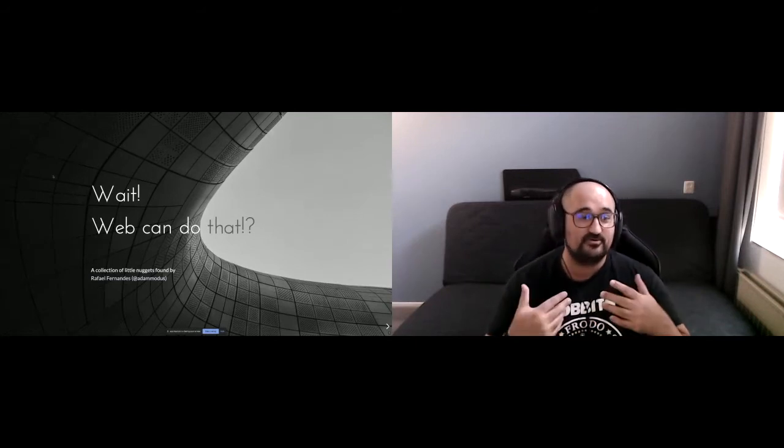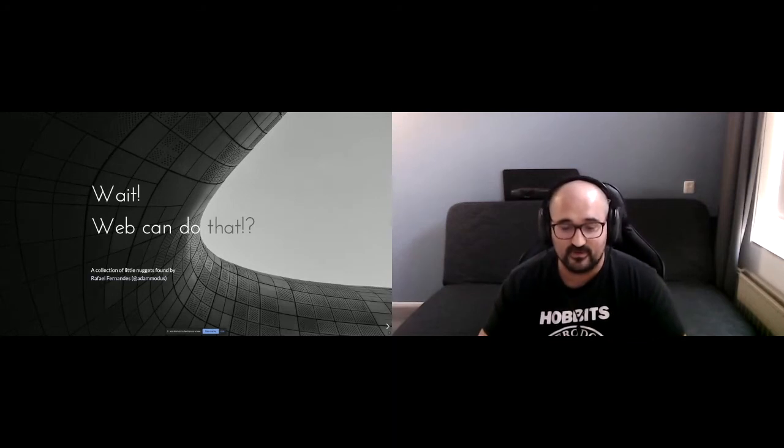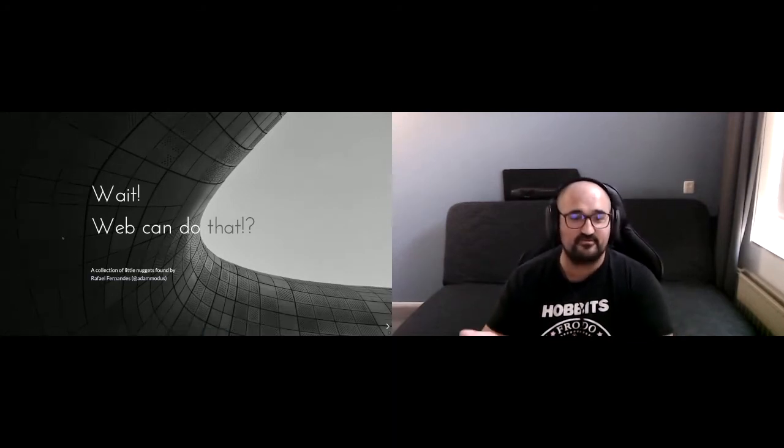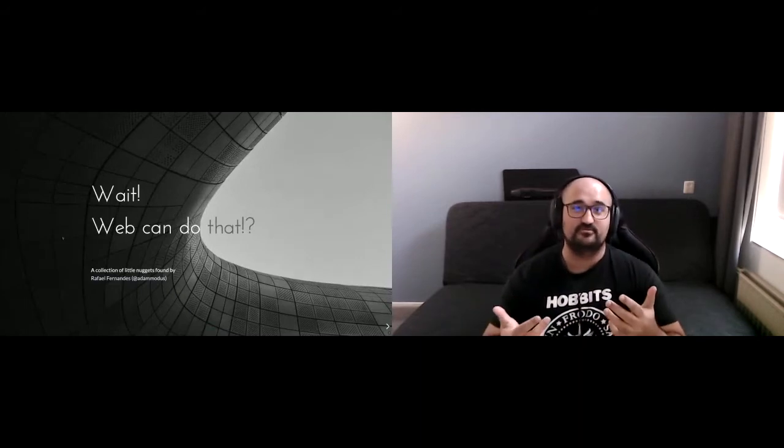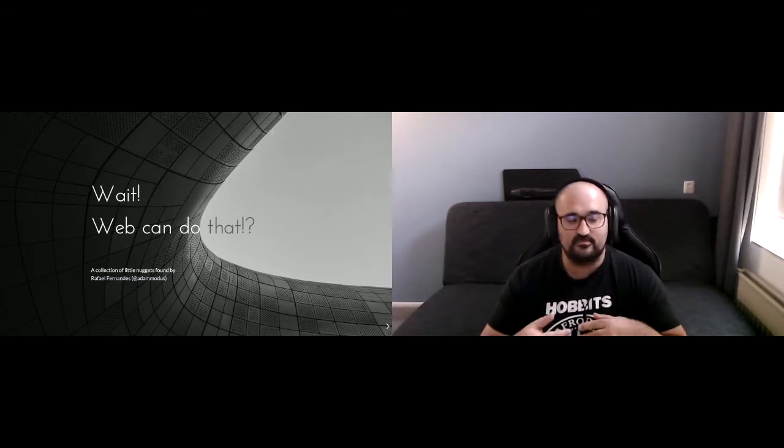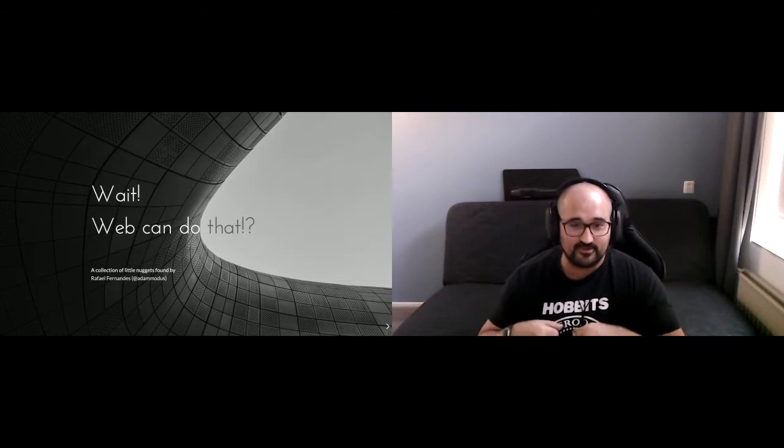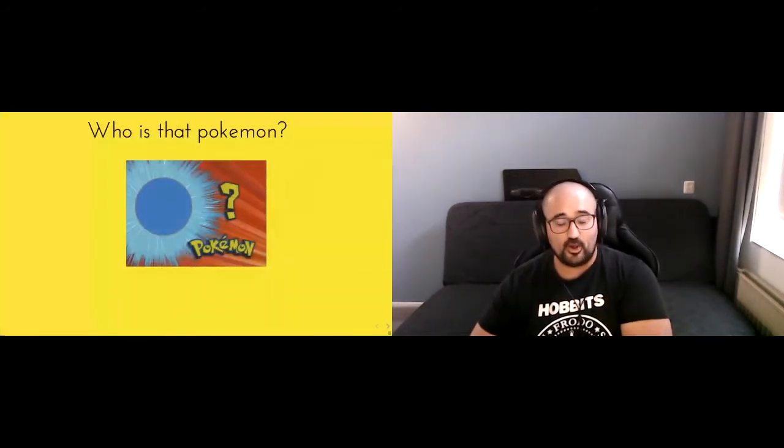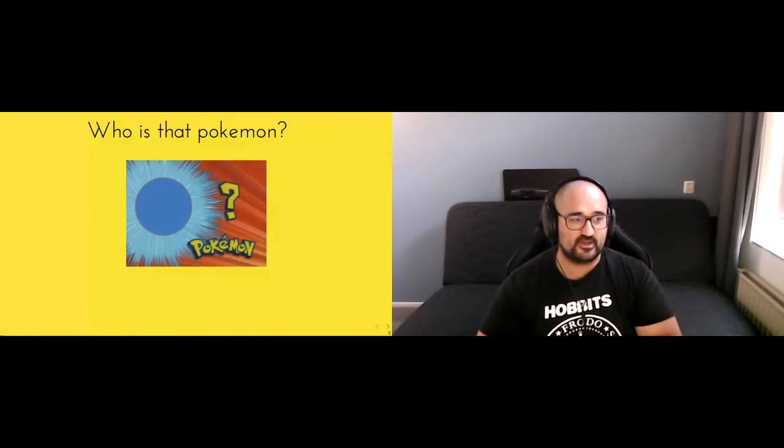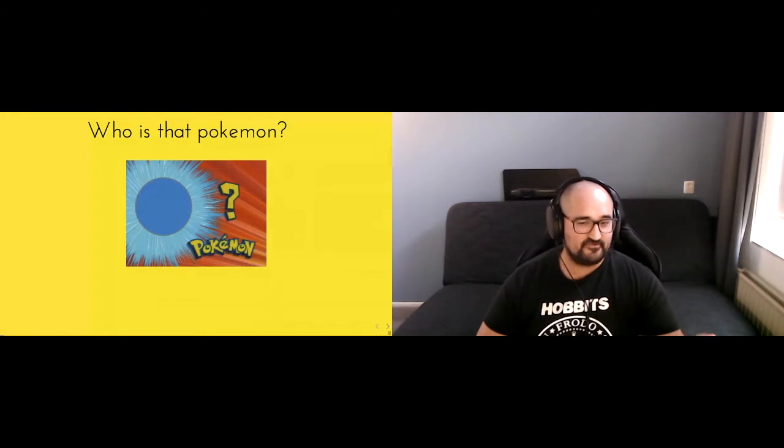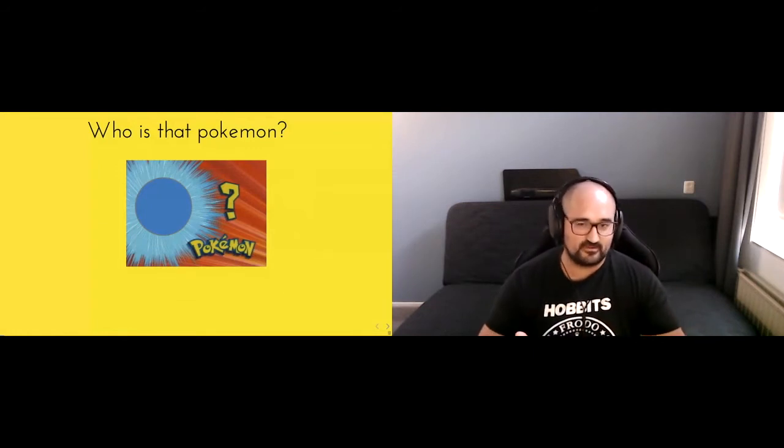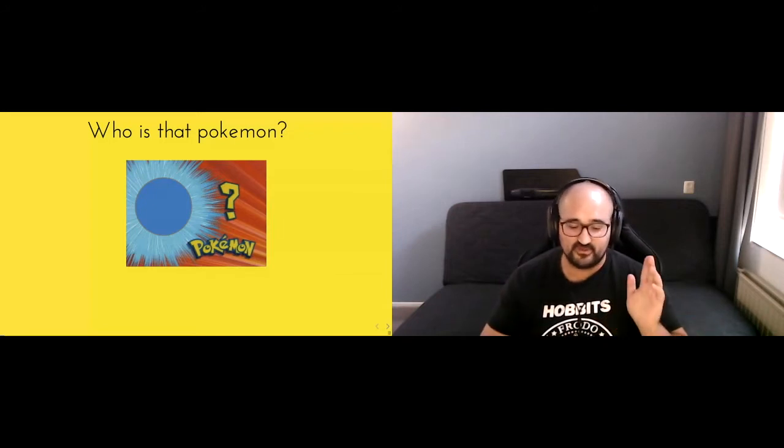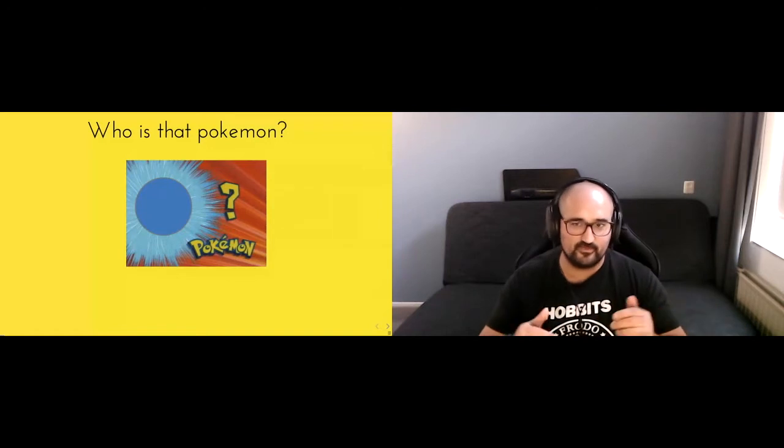So this is a talk that will go over some little bits of information that I found through time that I'm hoping that will be useful to you in the future. Or maybe just things you might find interesting. Which, yeah, I call it Wait, Web Can Do That. Oh yeah, by the way, if any of you have any questions, feel free to drop them on the chat. If they're quick to answer in the moment, I'll respond to it right in the moment. If not, we can try to reach out to me later on. I'm available via social media or here.